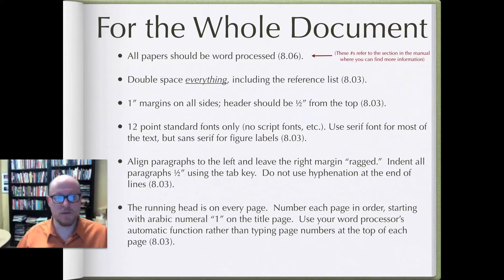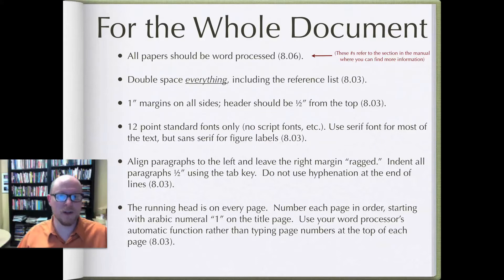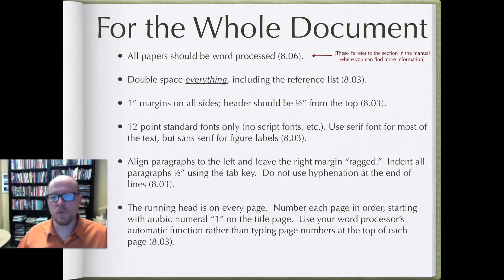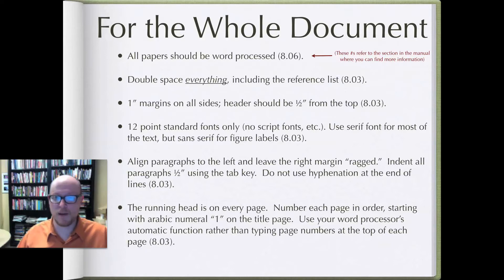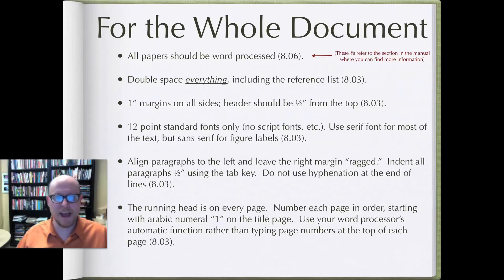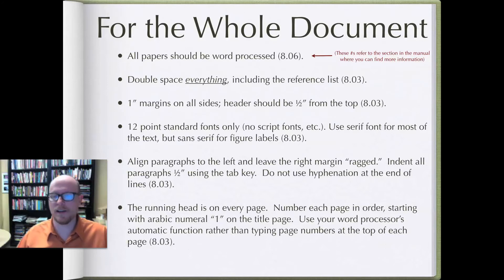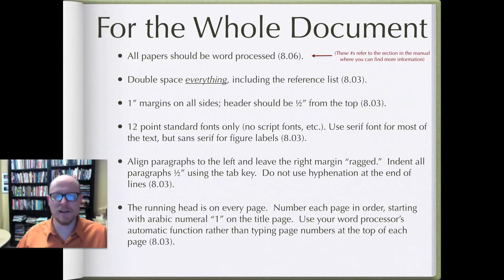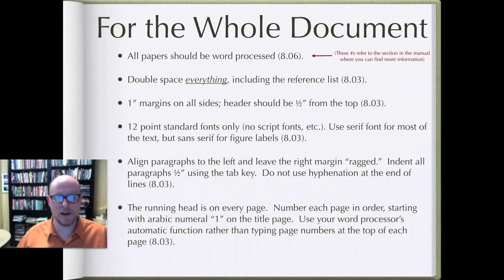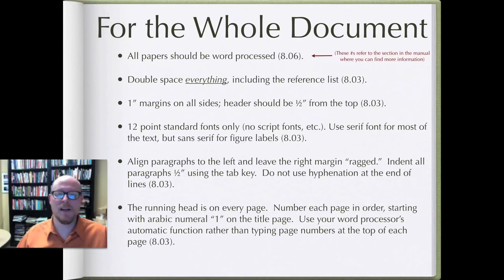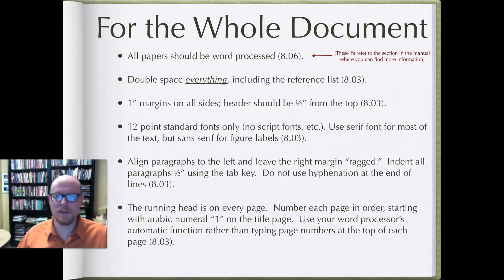So things like the title page, abstract, those parts of the document, all of those have Arabic numerals as well. Use your word processor's automatic function for typing in the page numbers rather than actually hand typing in those headers on each page, because again the formatting can get very strange and very annoying for you if you don't use that automatic function. If you don't know how to use the automatic function, it's worth your while to take some time to look this up in your computer's help files.